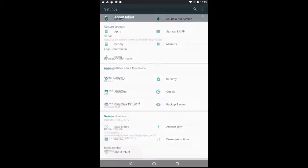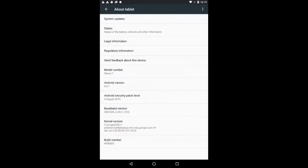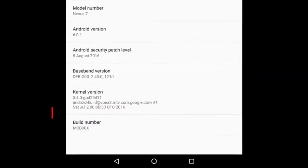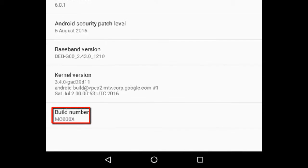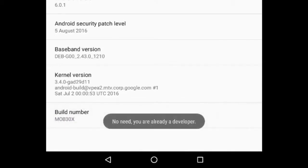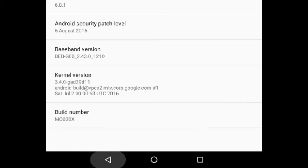Again, scroll down the displayed list of items to locate the build number. Repeatedly tap the build number until you receive a dialog that notifies you that you are now a developer.